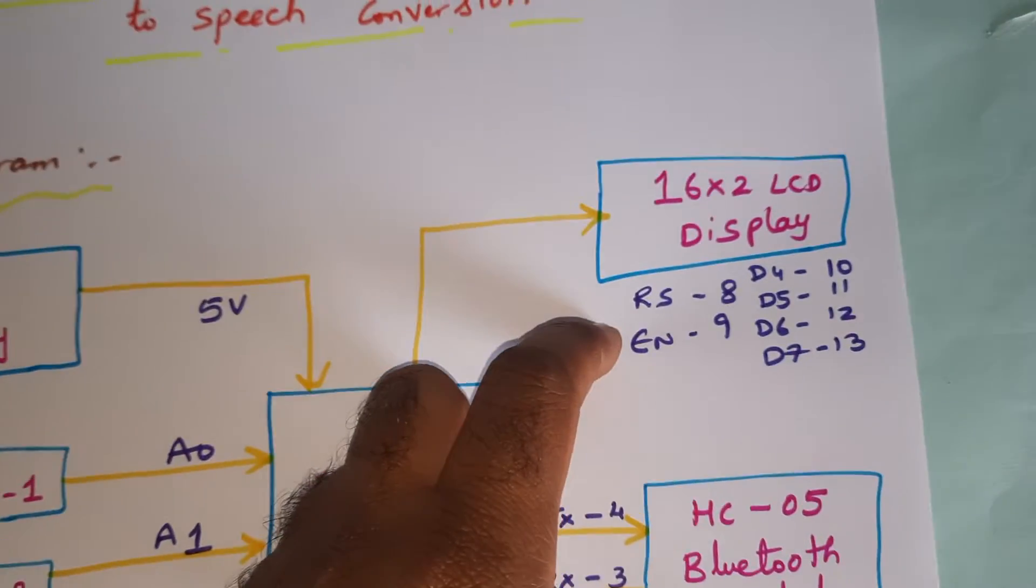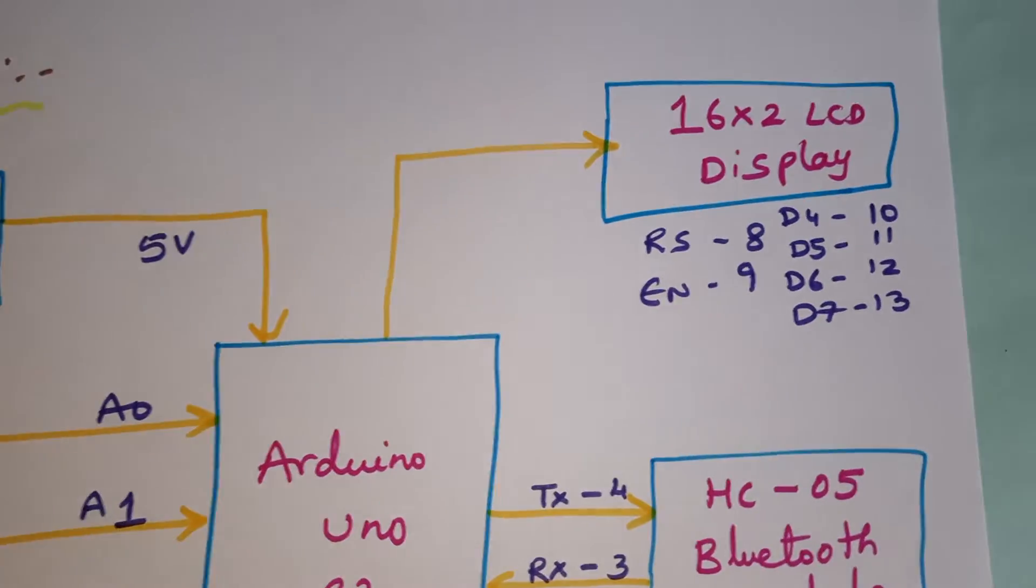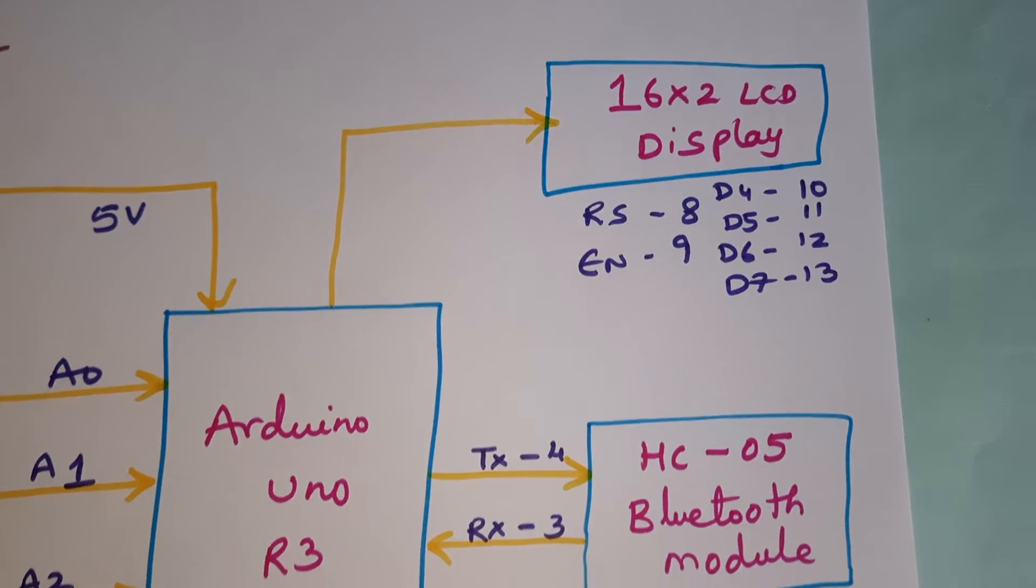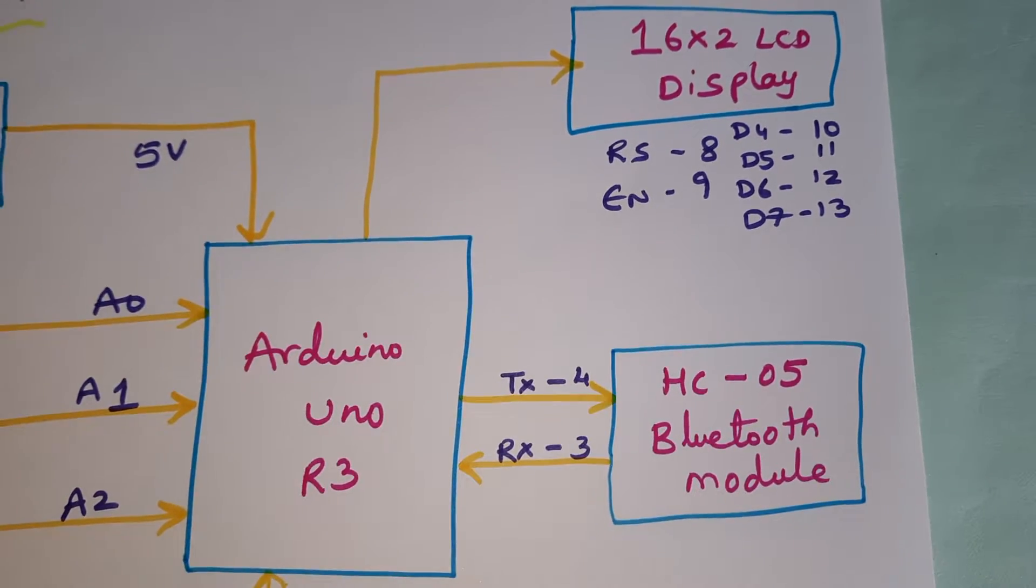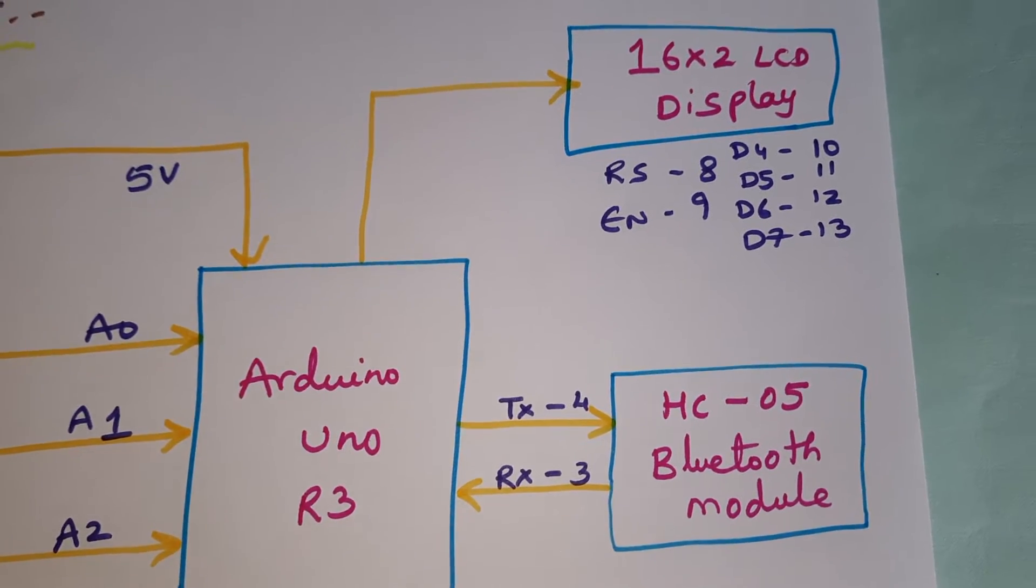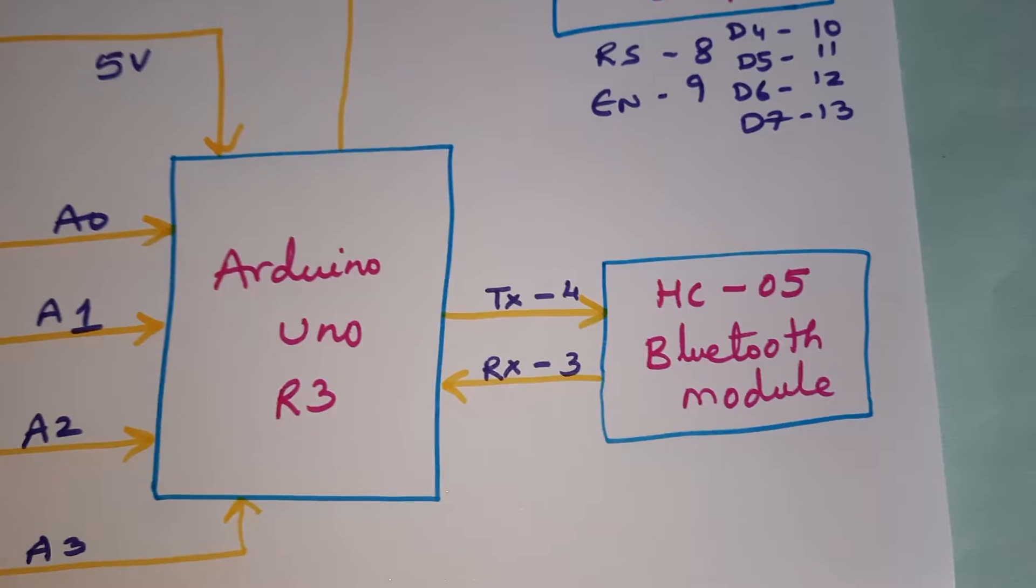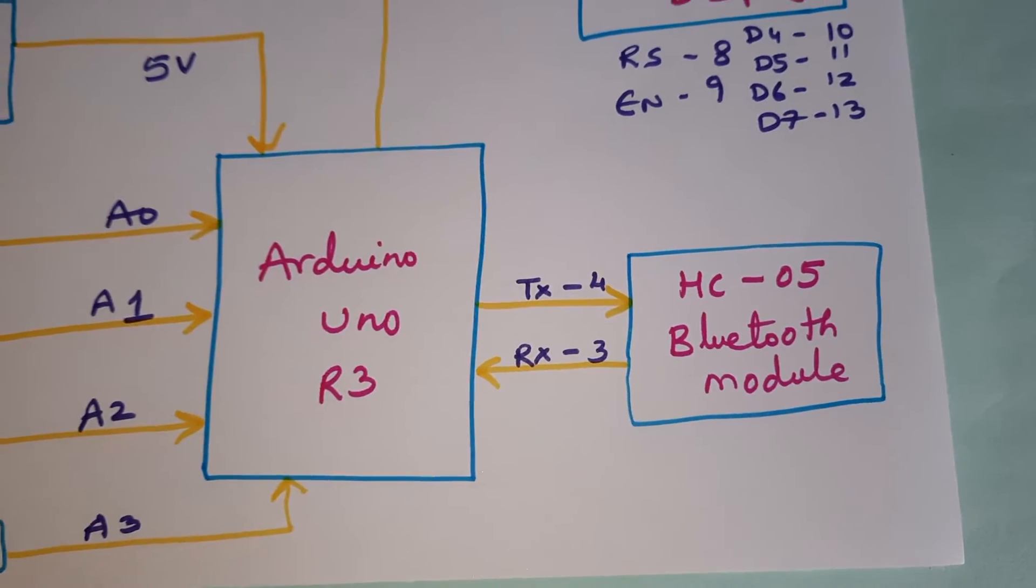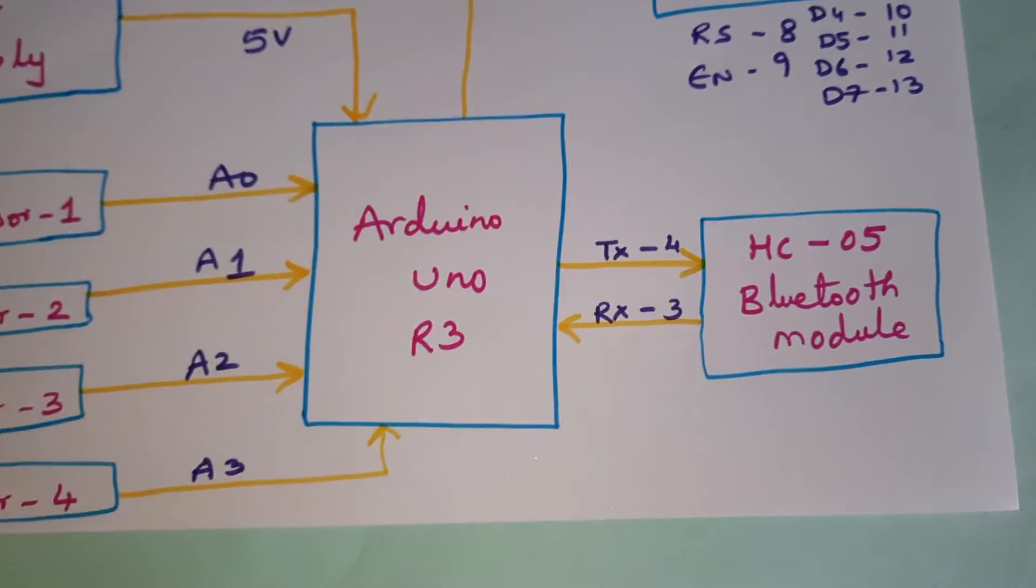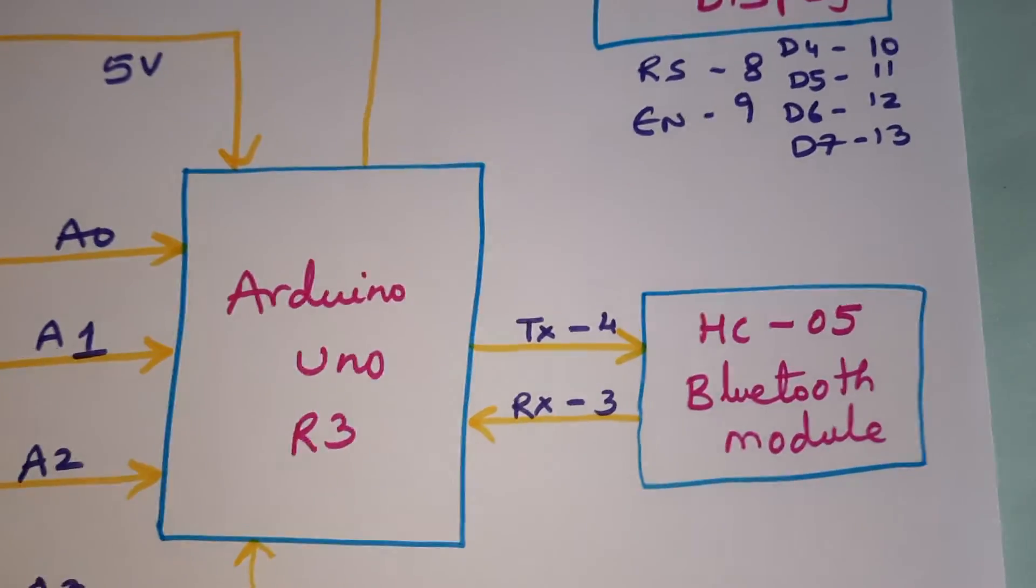Here, 16 by 2 LCD display is connected with RS, Enable, D4, D5, D6, D7 - pins 8, 9, 10, 11, 12, 13. HC-05 Bluetooth module is connected to TX and RX, those are connected with 3 and 4.